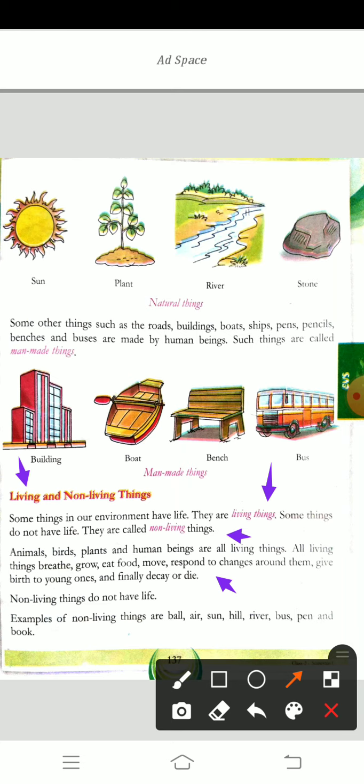Non-living things do not have life. Examples of non-living things are ball, air, sun, hill, river, bus, pen and book.